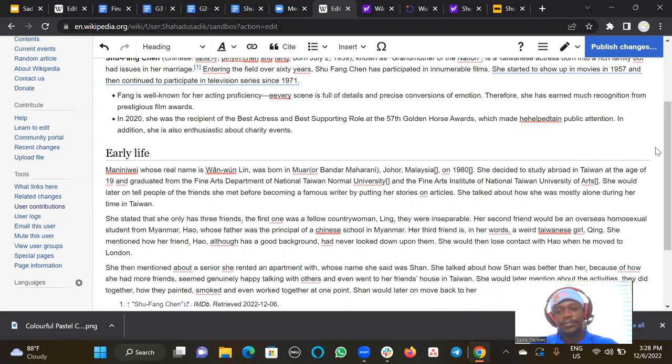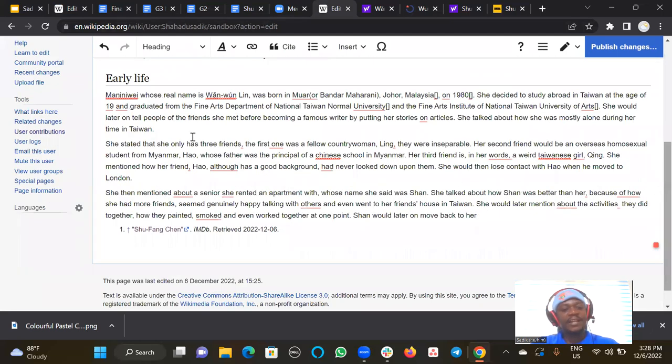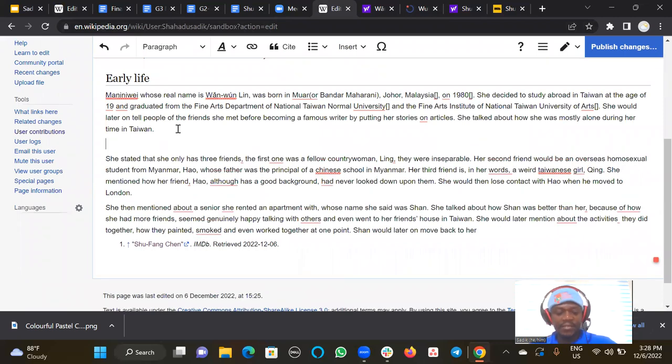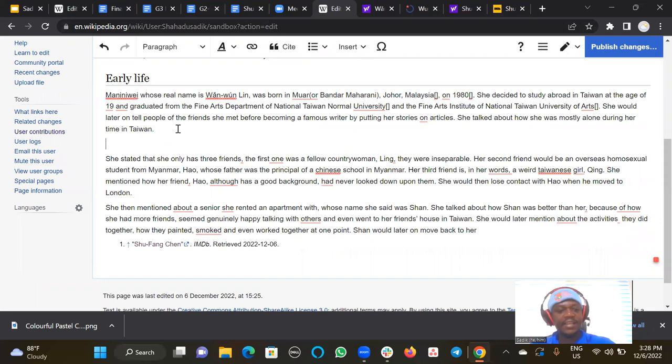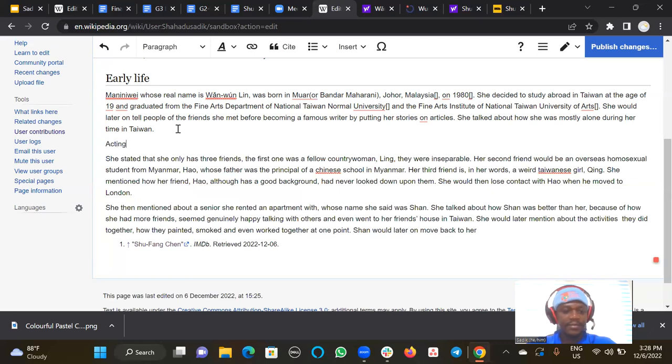Maybe there's another subsection. Maybe early life and career. So the section under early life can be like, let's say, career, acting career, acting career.